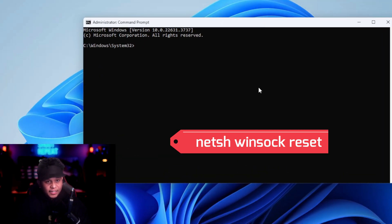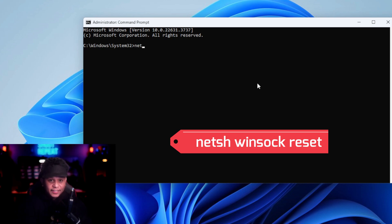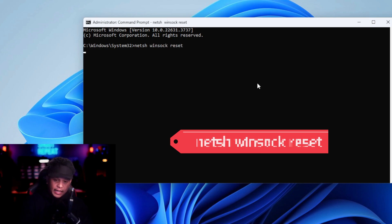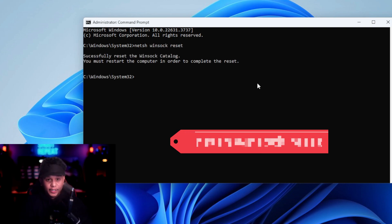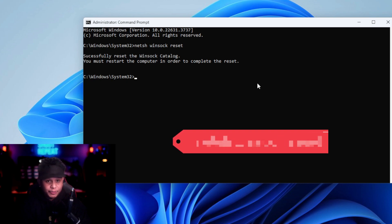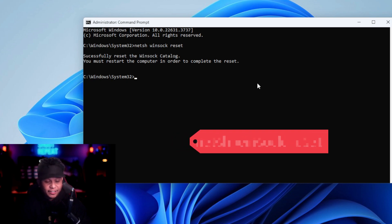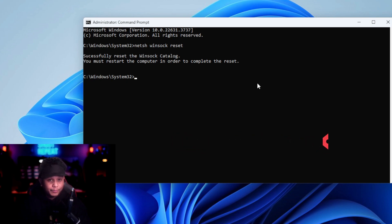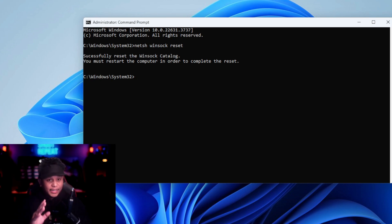Once the Command Prompt is open, type the following command: netsh winsock reset, then press Enter. You'll get the response: 'Successfully reset the WinSock catalog. You must restart the computer in order to complete the reset.'